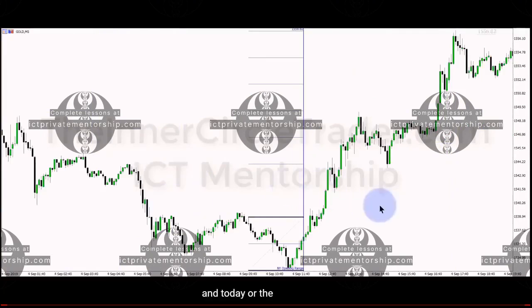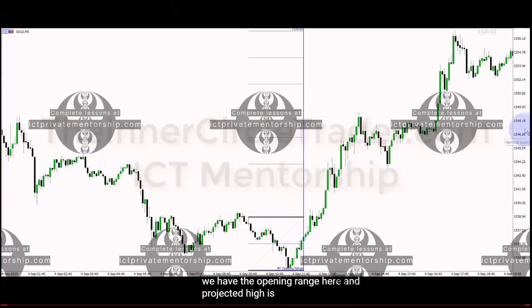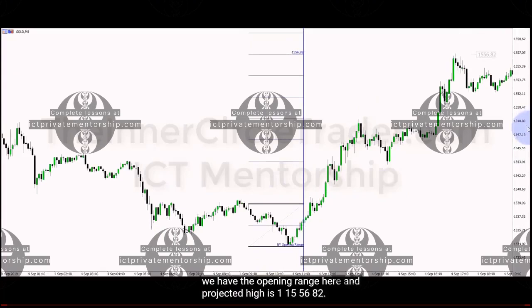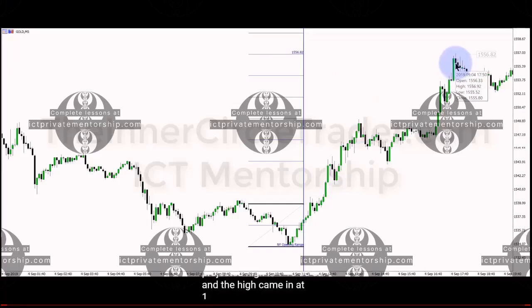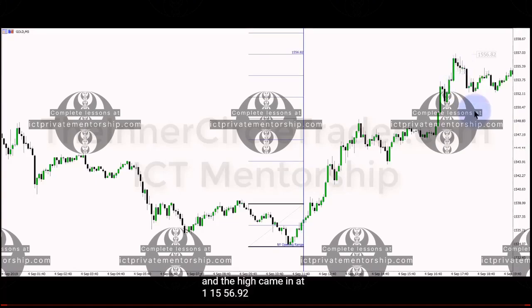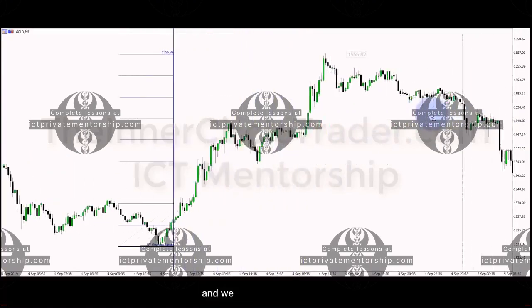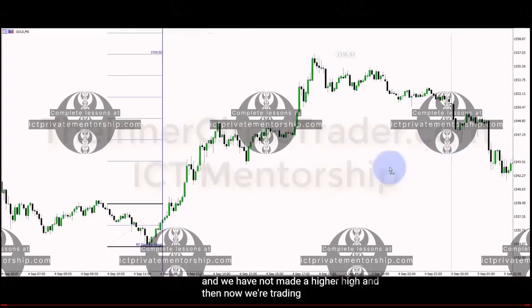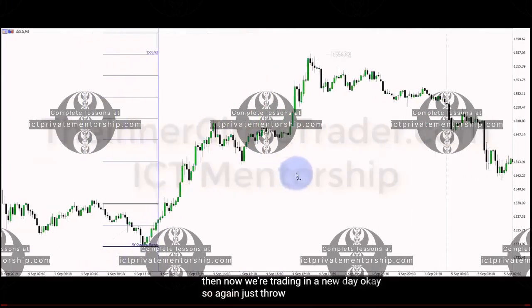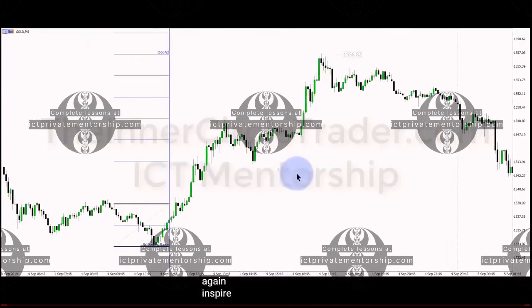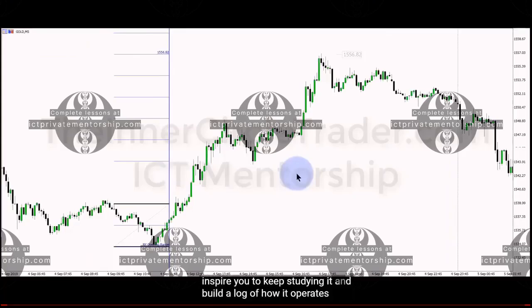Today, or the 4th of September, we have the opening range here and the projected high is 1556.82, and the high came in at 1556.92. We have not made a higher high and now we are trading in a new day. Just throwing that up there to inspire you to keep studying it and build a log of how it operates.